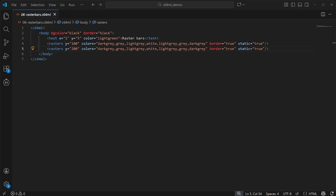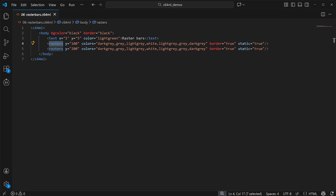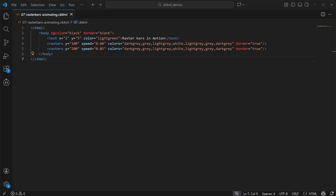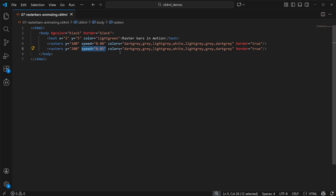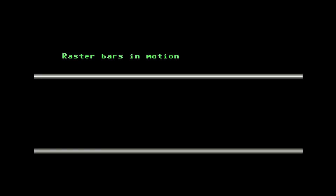For this next one, we'll add some simple raster bars. And with a simple attribute, we can use some built-in raster bar animation. You can, of course, customize this however you like with JavaScript, too.